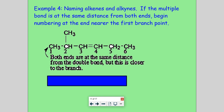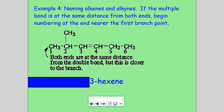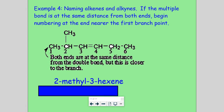Here we're naming alkenes where the multiple bond is the same distance from both ends. The rule here: begin numbering at the end near the first branch. The same principle applies — stick with the numbering system that gives you the lowest possible locant numbers. Here we have six carbons; if saturated it would be hexane. Off the third carbon we have a double bond, so we say 3-hexene. Off the second carbon we have a methyl branch. So the name is 2-methyl-3-hexene.